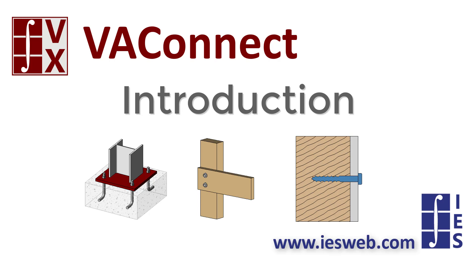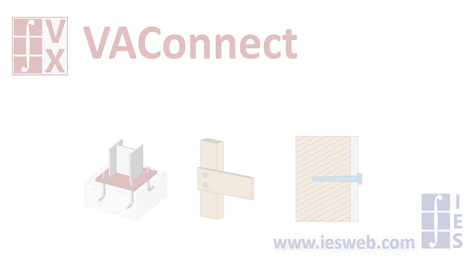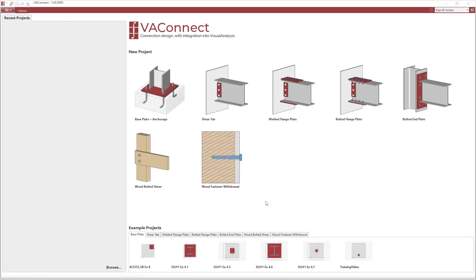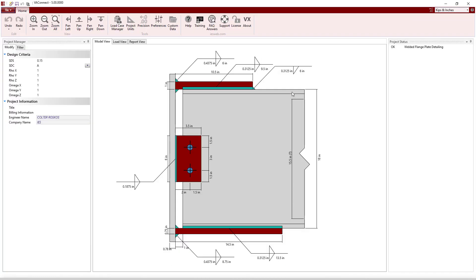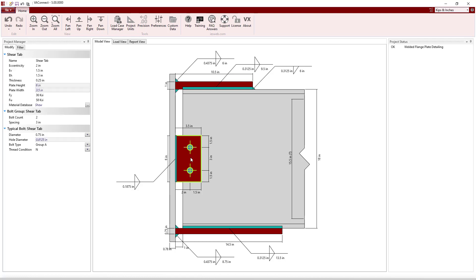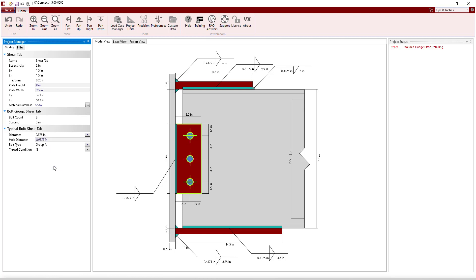VA Connect checks the various strength limit states while also ensuring that the connection is detailed correctly. After launching VA Connect, simply choose the type of connection you wish to design. The interactive graphical view allows you to select various parts to easily modify their parameters. As you change the parameters, the graphical view updates automatically for visual verification of your input.